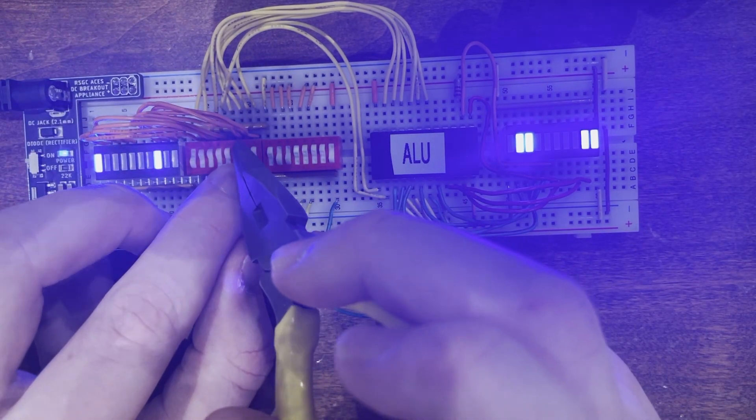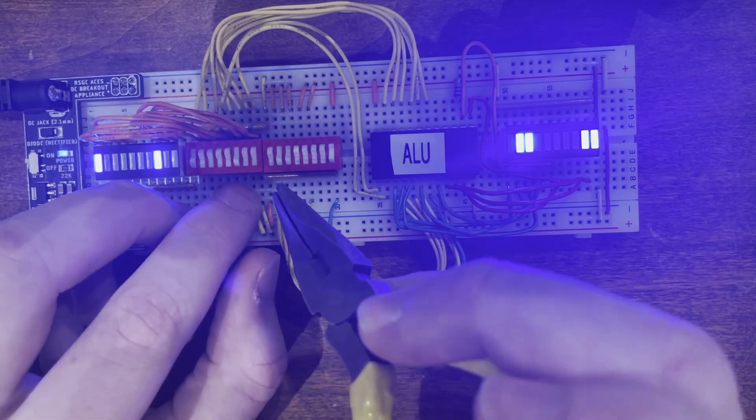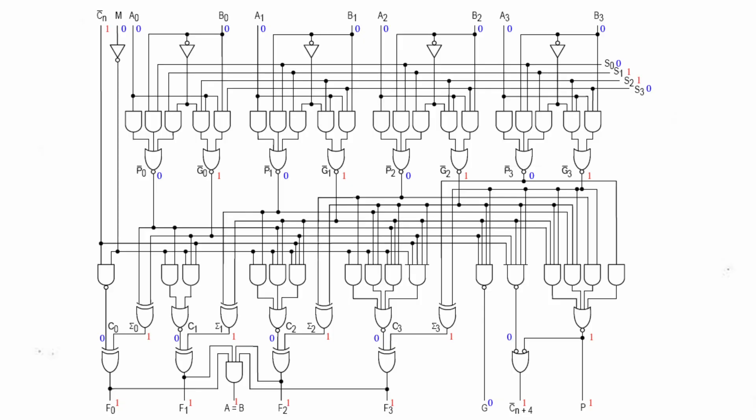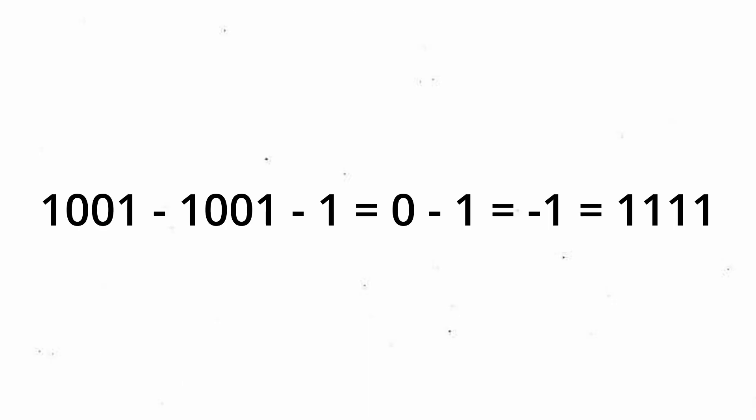In reality, the pin becomes high impedance when all outputs are high, and sinks current if they're not. So, when performing A minus B minus 1, equality between the two inputs results in 0 minus 1 equals negative 1 equals all outputs on, so it becomes high impedance.